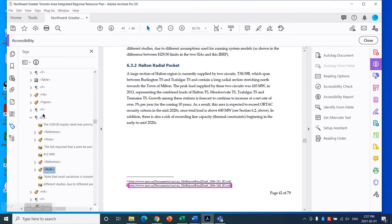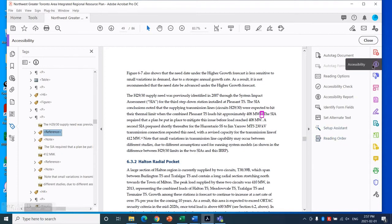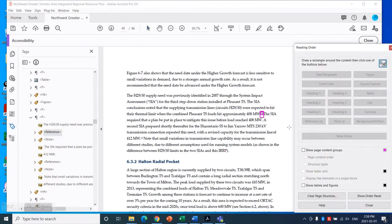In some cases, what happens in these documents is that the reference right here is not highlighted. In that case, what you would need to do is create your own reference. You would go to the Reading Order tool underneath the Accessibility panel here and go to the Reading Order.